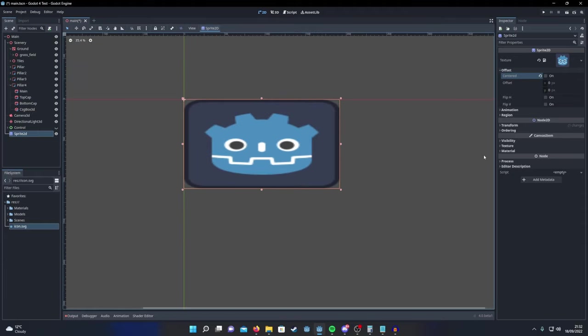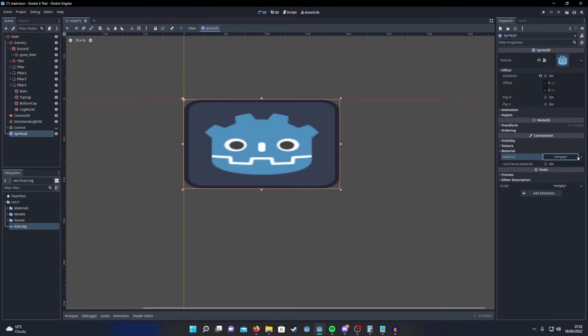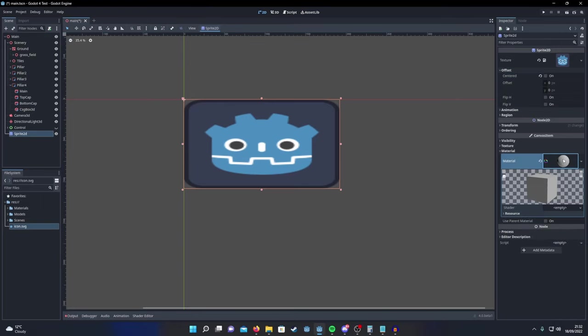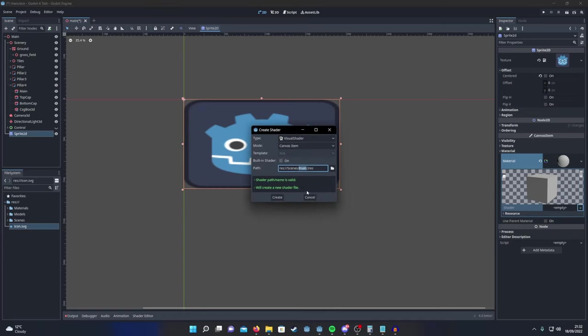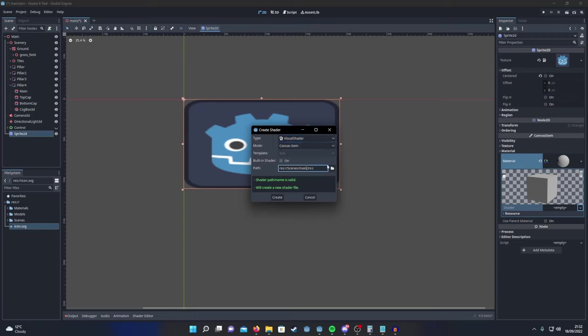Once you've done that expand the material drop down, add in a new shader material and within there you're going to add a new shader. Make sure it's of type visual shader and the mode is set to canvas item and then give it a good name. And then hit create.